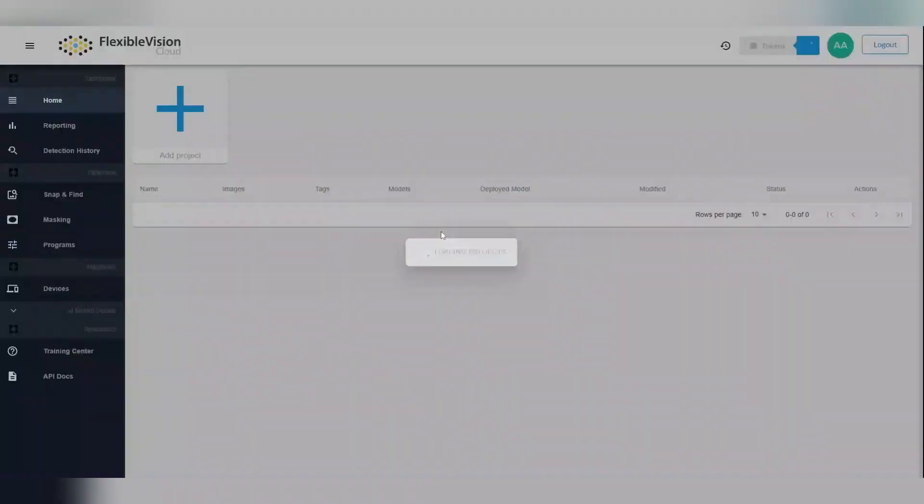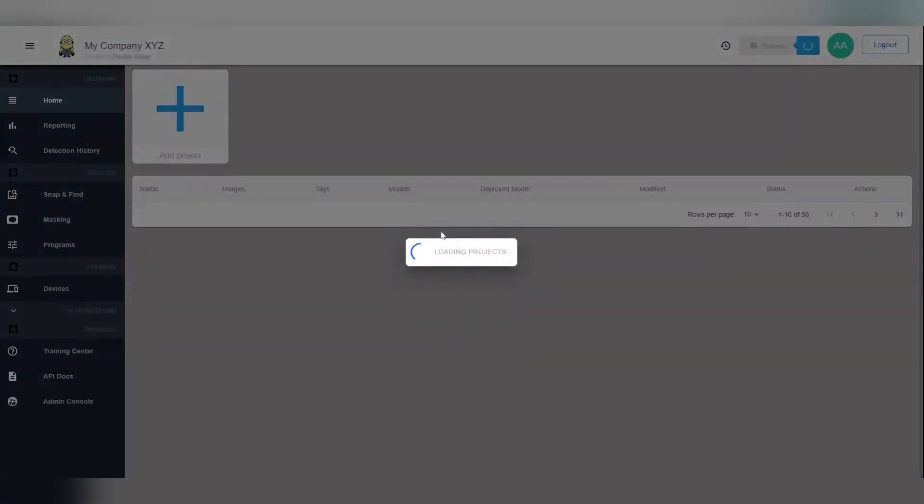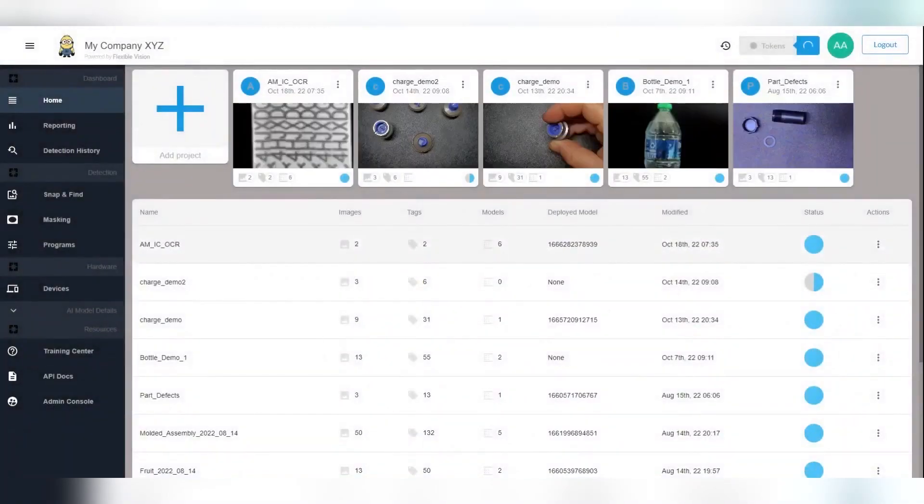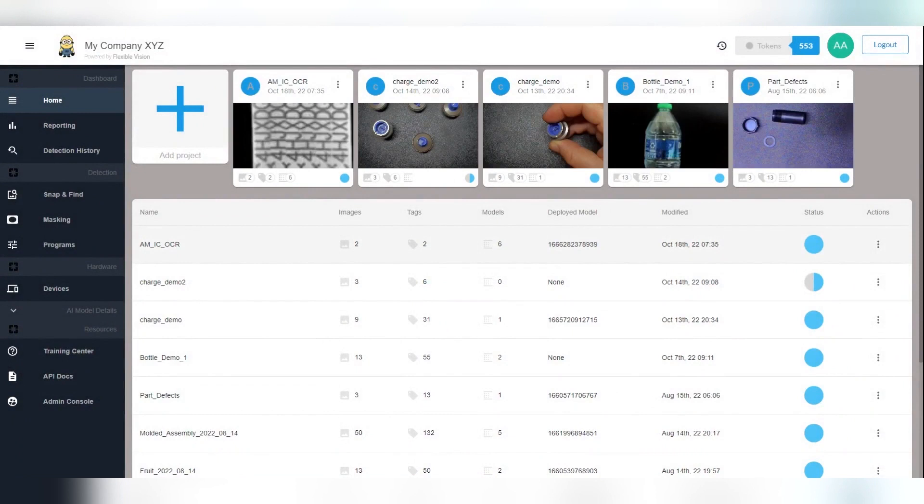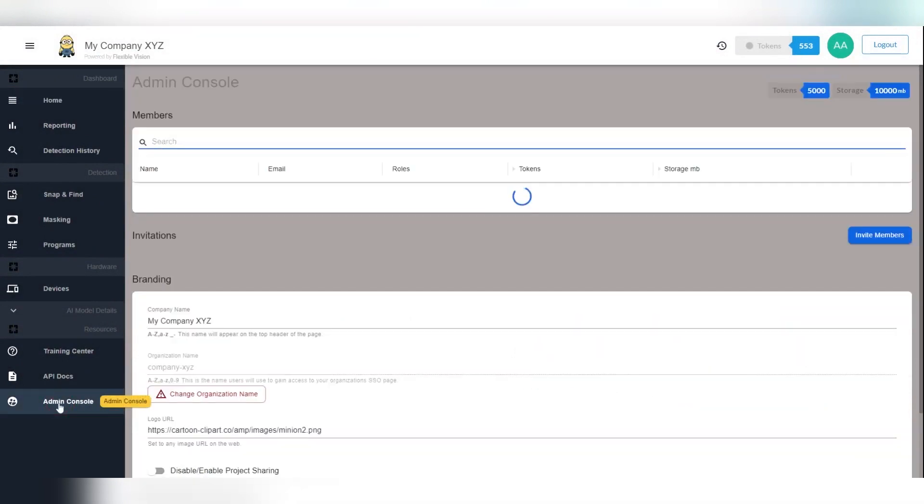If you have been assigned administrative rights to this organization, you will see an admin console menu item on the left. Let's open up this menu item to go through some key features.